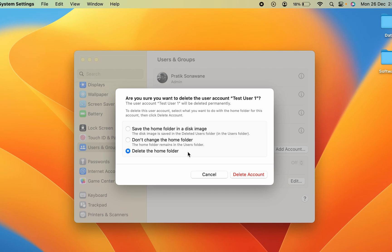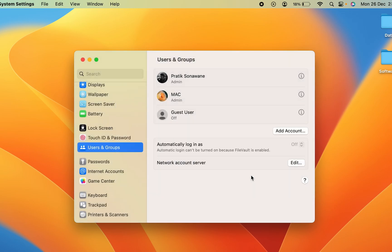If you don't want to keep any data, select the last option which is Delete the Home Folder. I'm going to select Delete the Home Folder since I don't want to keep any data, then select Delete Account. You can see that at the start there were three accounts, but now only two accounts are visible on the screen.